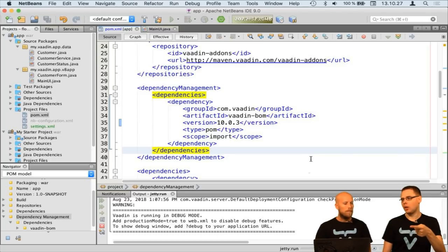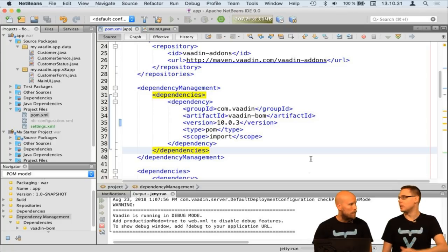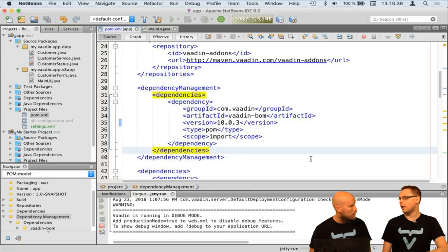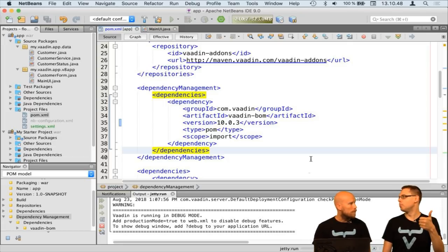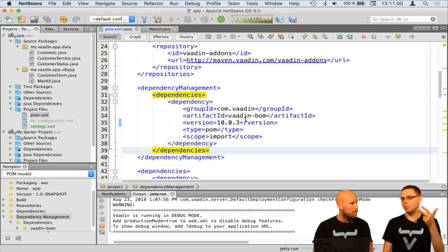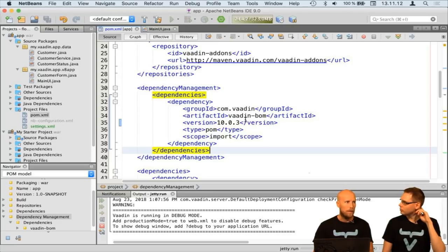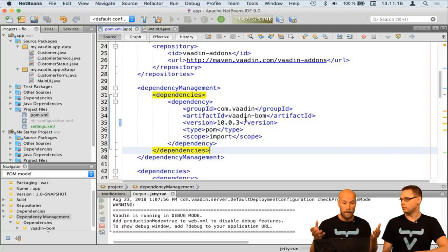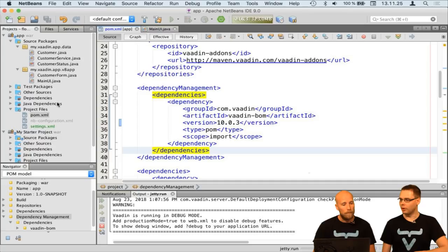In Vaadin 8 you need the Maven plugin to compile the widget set if you use add-ons and to compile the application theme. In Vaadin 10, the plugin is completely new — it handles transpilation to make new client-side features work in old browsers, rewrites JavaScript to use older features, does minification, and bundles everything together. During development, you won't even need it.